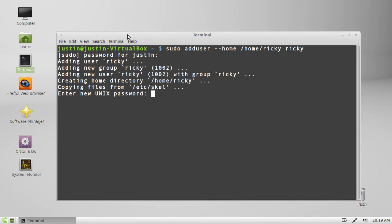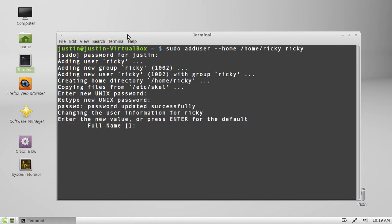Then it asks you to enter your password of course which is always helpful. I'll type that in. Then I'll re-enter it. Then it asks for the full name. Ricky Bob.